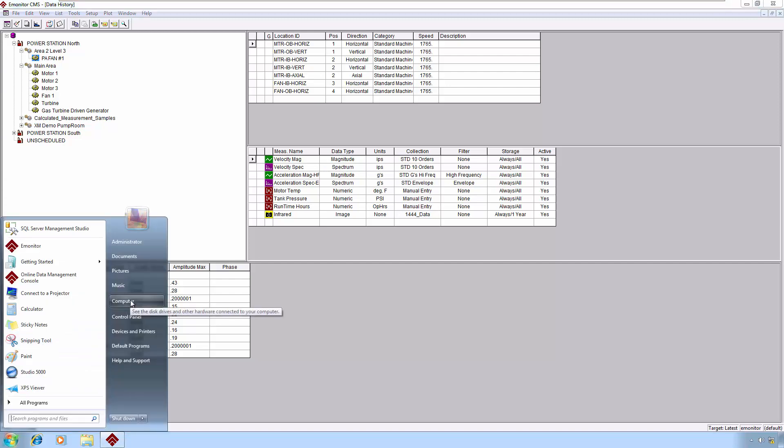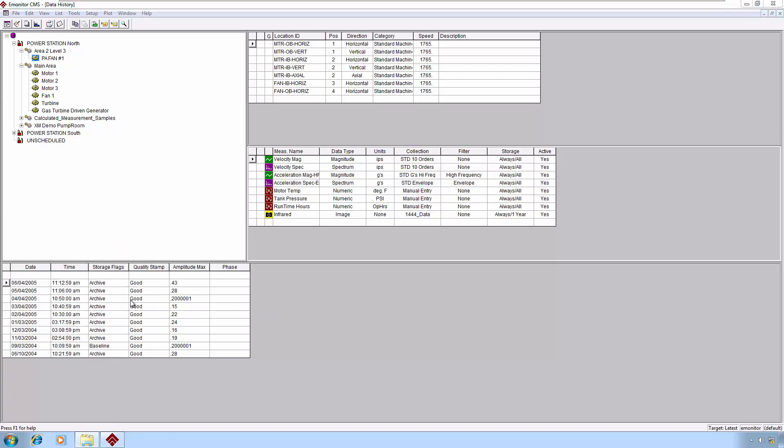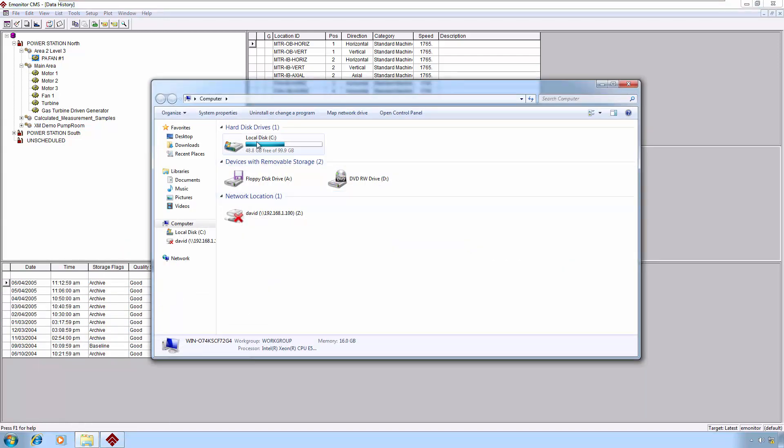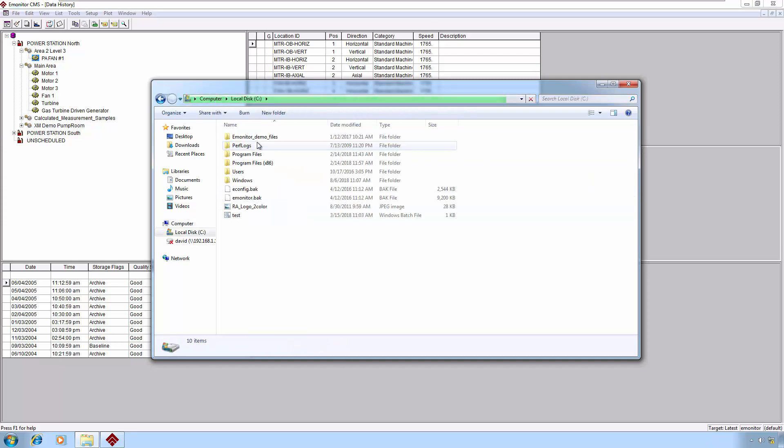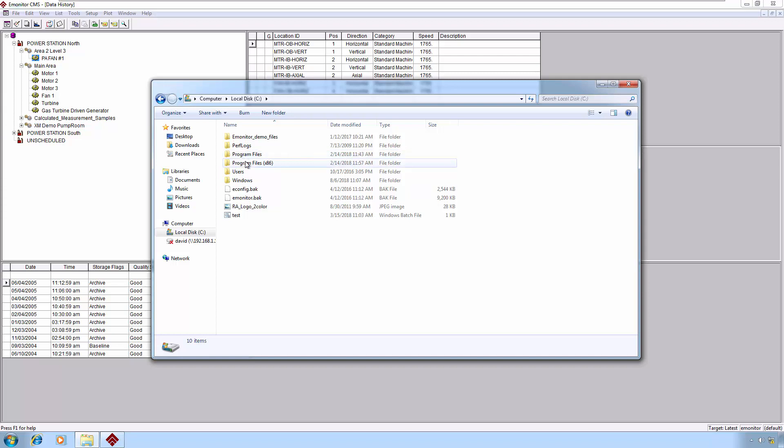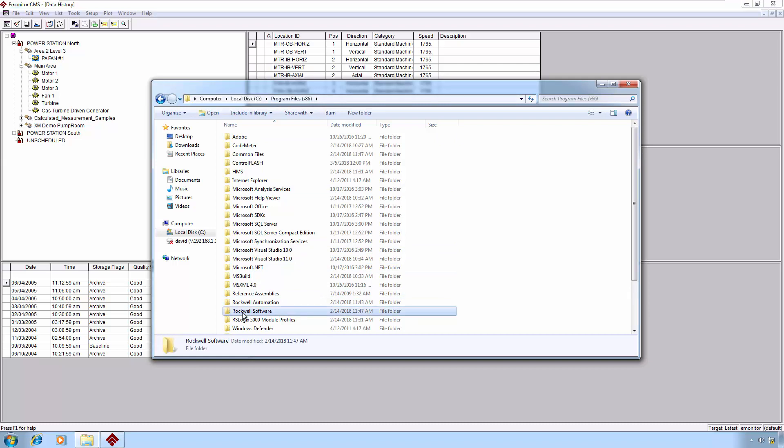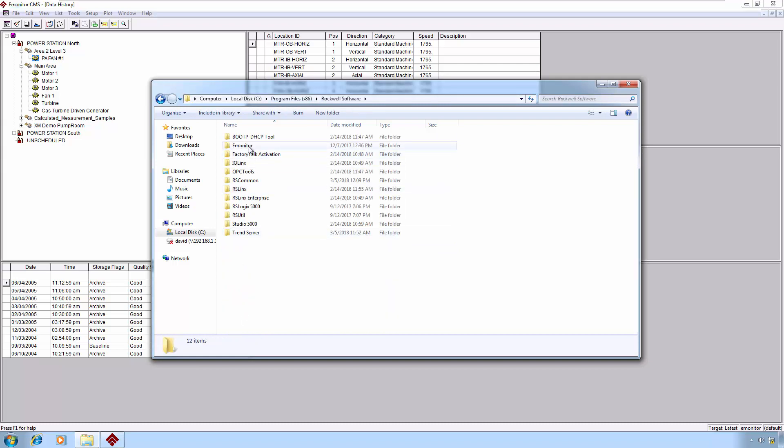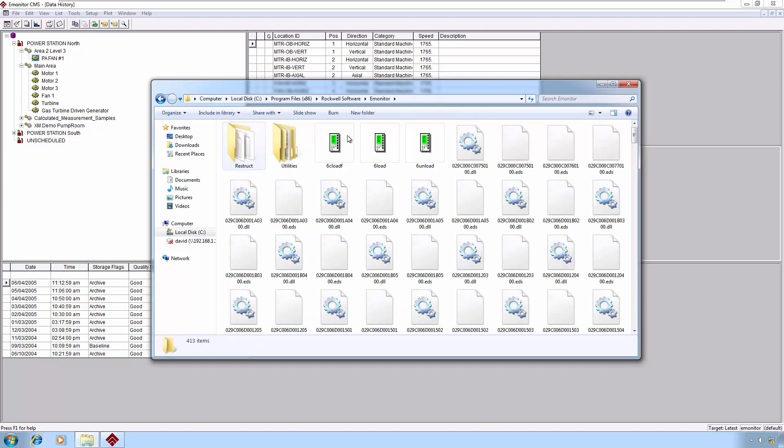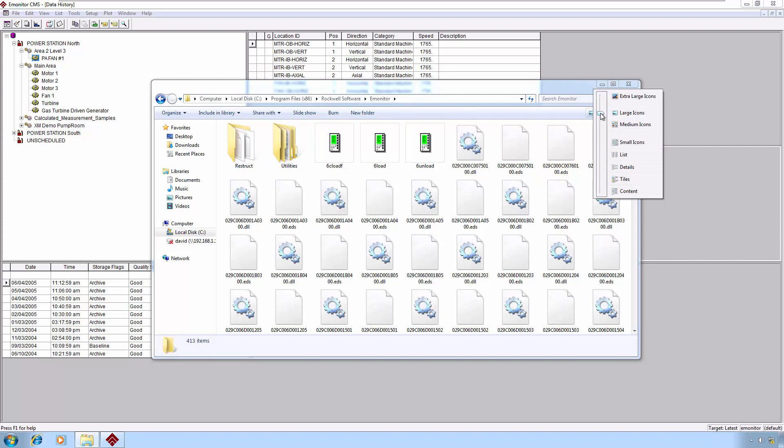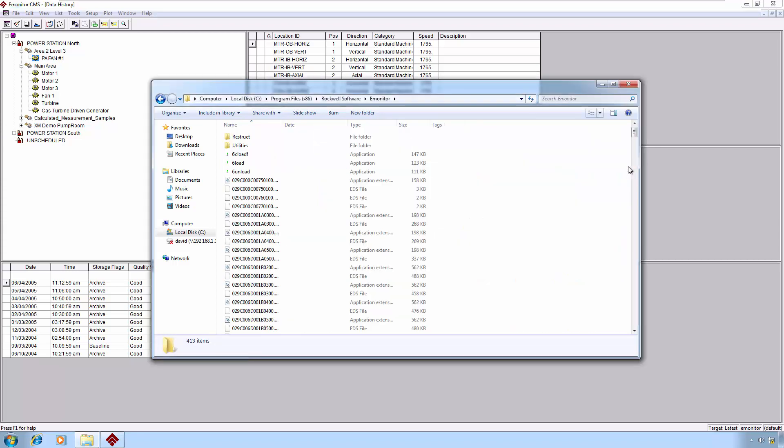We'll go to the Start button, click on My Computer, and assuming that E-Monitor is installed in the default location, on a 64-bit system, we will go into the x86 program files. If you are running a 32-bit system, you would simply follow the same path only through the program files. This is important to keep in mind when you're constructing your batch file. We'll go through the program files x86, then to Rockwell Software, and then to E-Monitor.